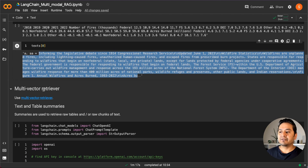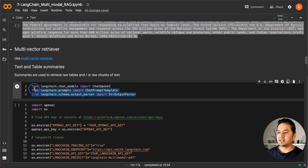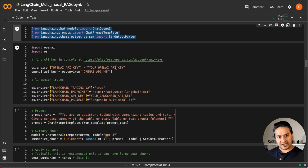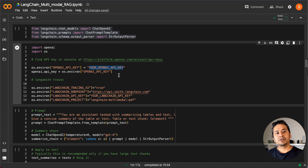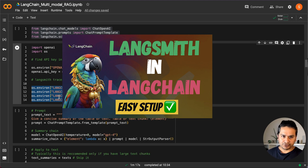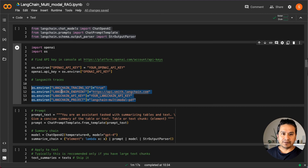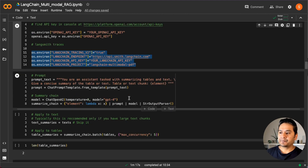Now with LangChain, we use a multi-vector retriever. There's a link to refer to. We'll first deal with text and table summaries and then image summaries. We import the necessary modules and set up the API keys — you need to go to the OpenAI URL to get your API keys. LangChain also has LangSmith, where you can trace every call made to the language model. You provide those environment variables, and I've created videos about that already.